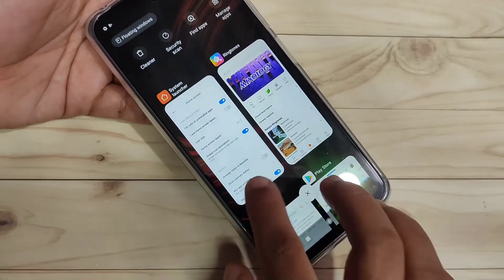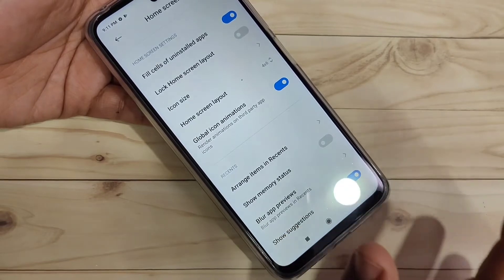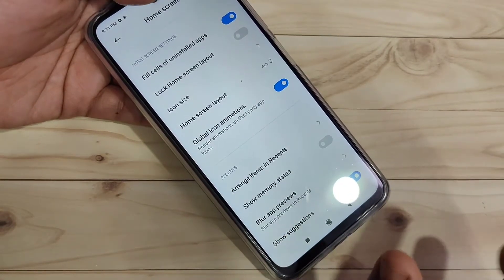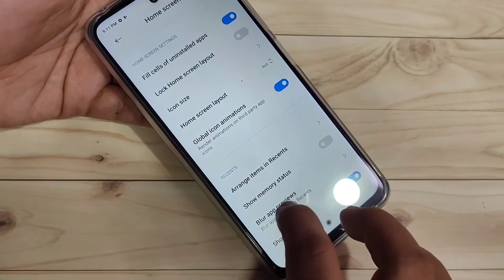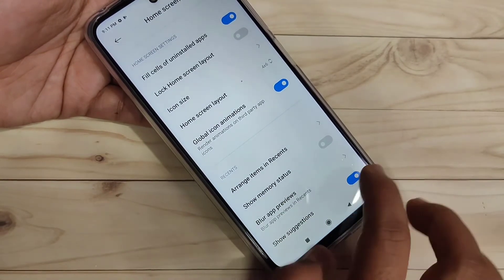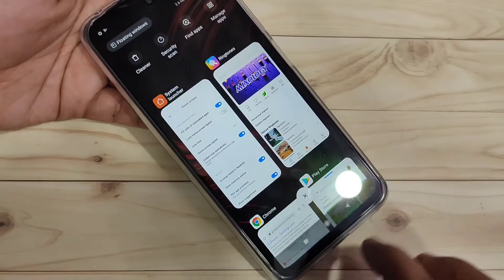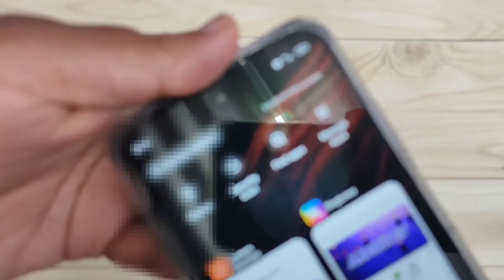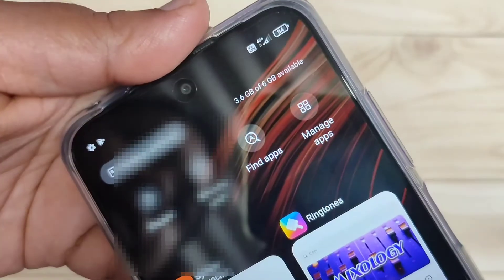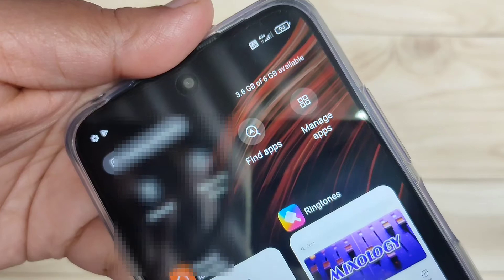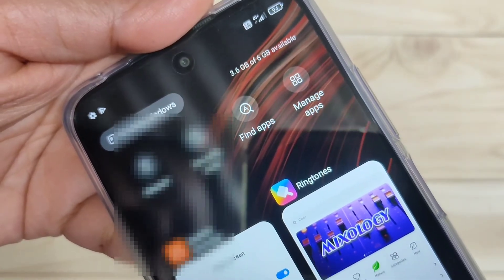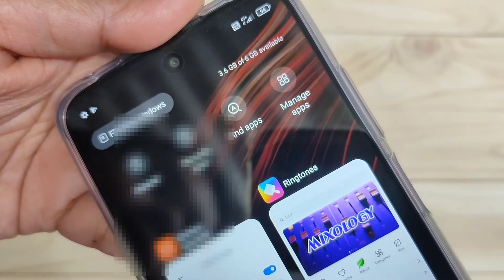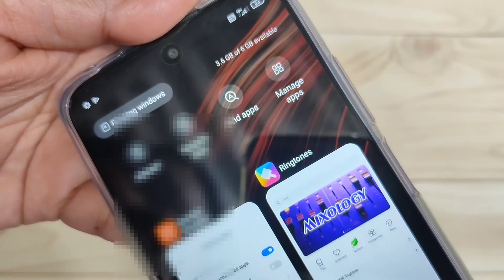To view the memory or RAM usage on this device, go to Settings and tap on 'Home Screen,' then turn on 'Show Memory Status.' After that, go to the Recent button and on the top right side you can see the memory usage. This is how you can enable and display the RAM or memory usage on this device.